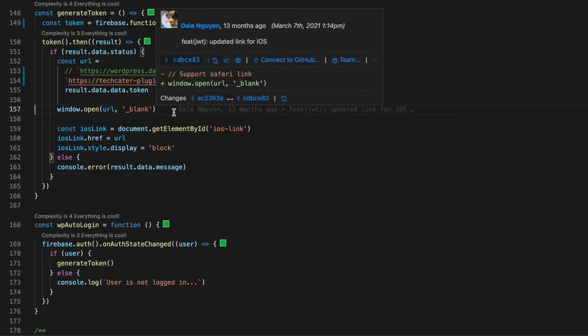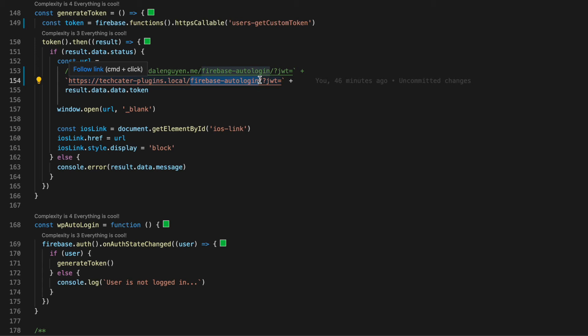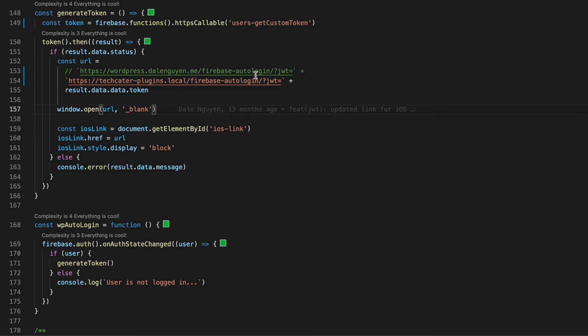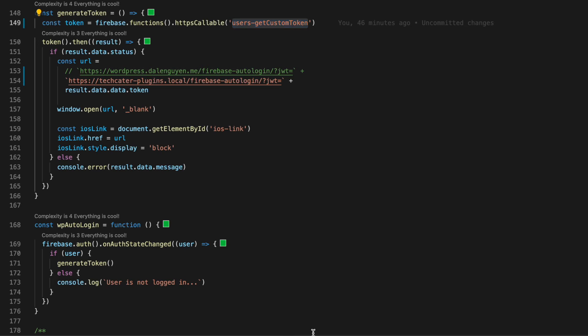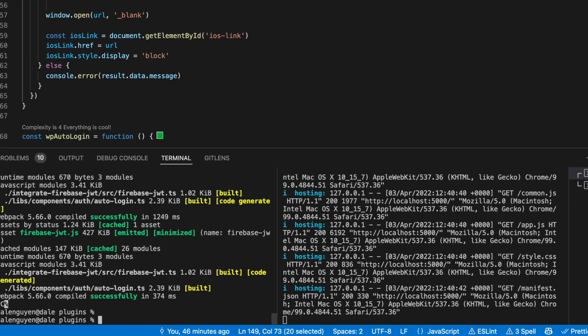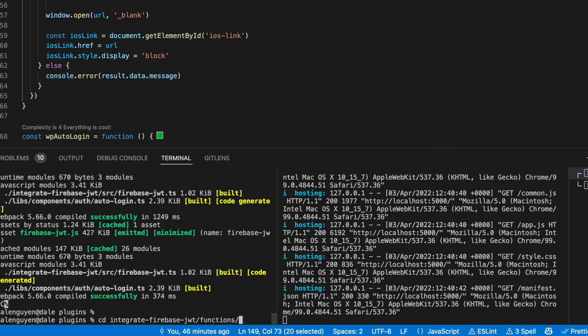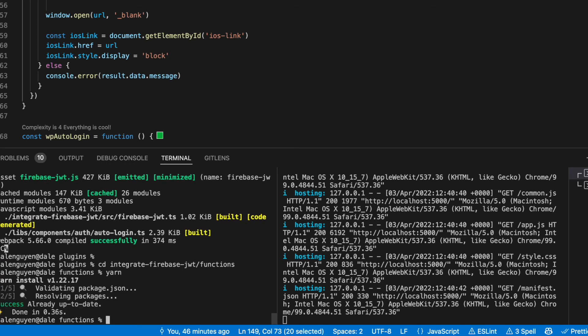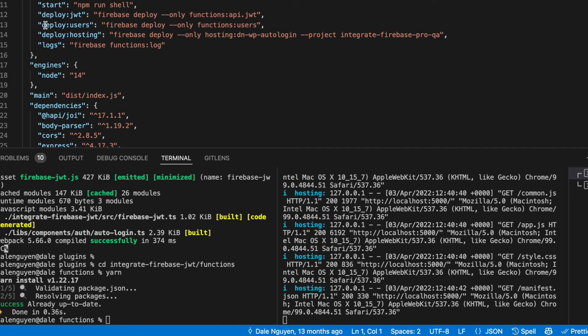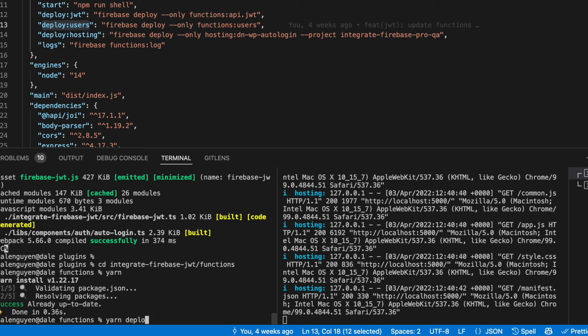And after users navigate to this one, the shortcode from the website will handle it and authenticate users to your WordPress. So that is how it works. In order to have this cloud function ready, when you download the plugin you will navigate to your plugin folder, navigate to the functions folder, and then you run yarn to install packages. And after that you run yarn deploy.